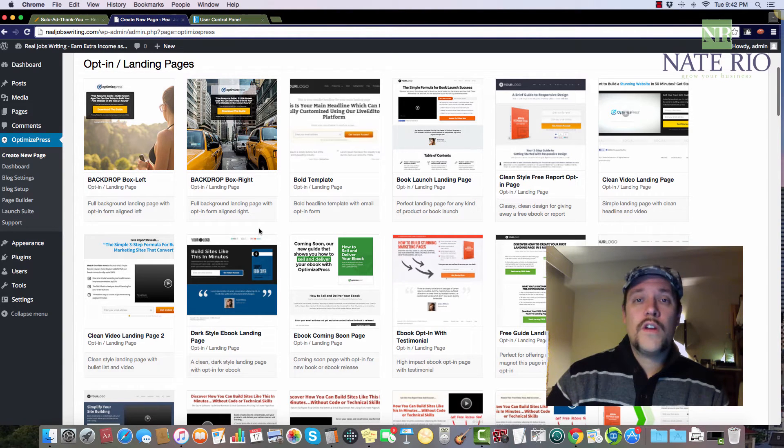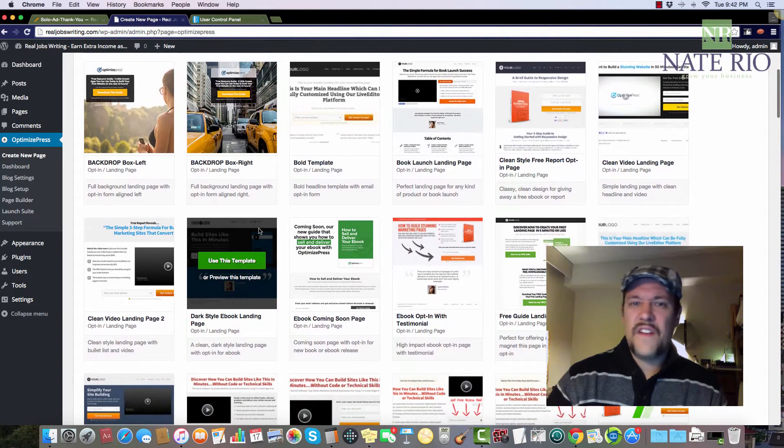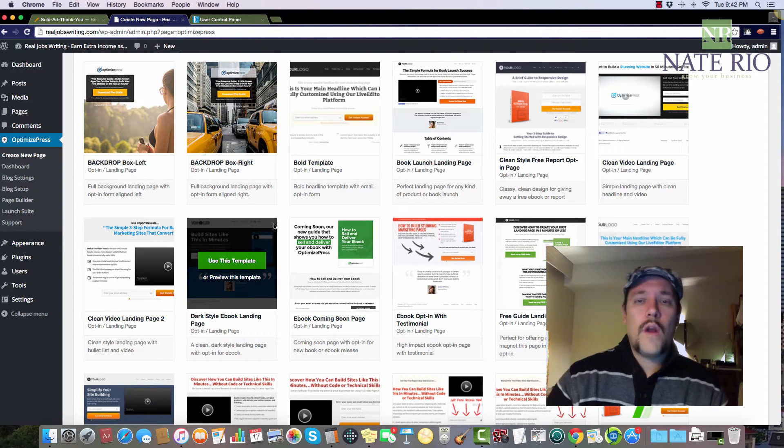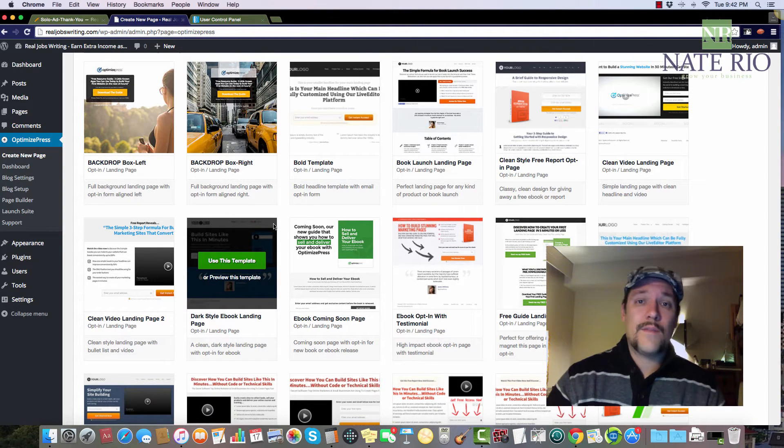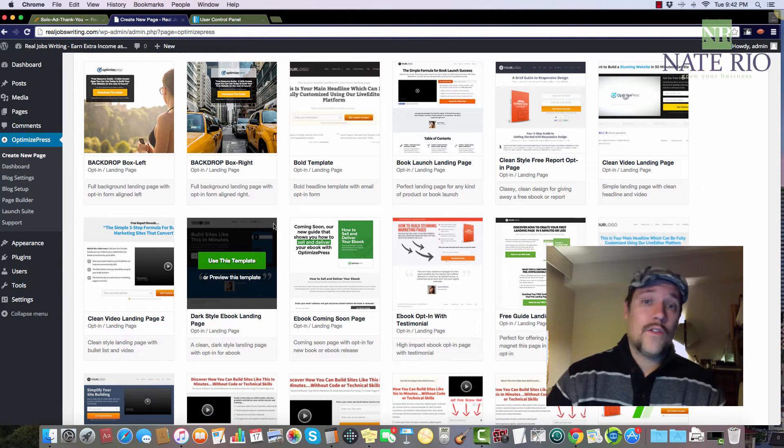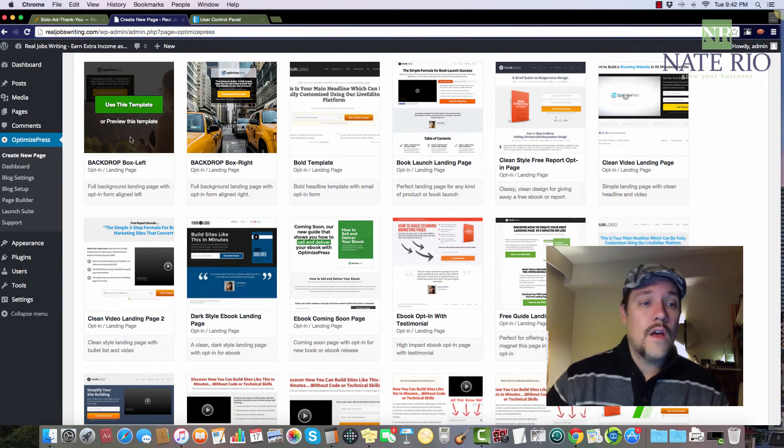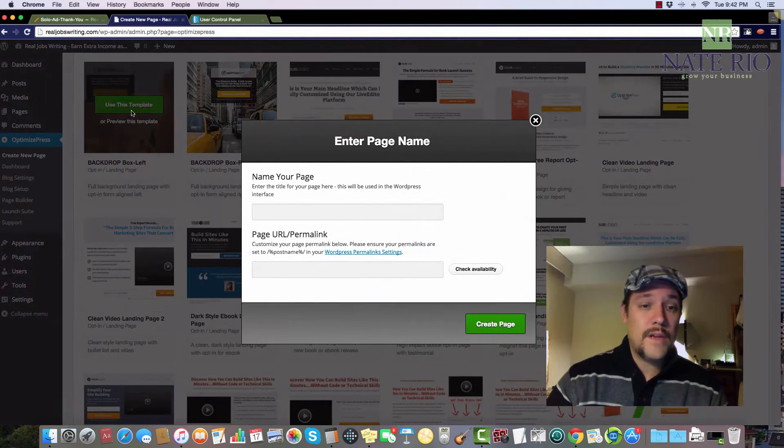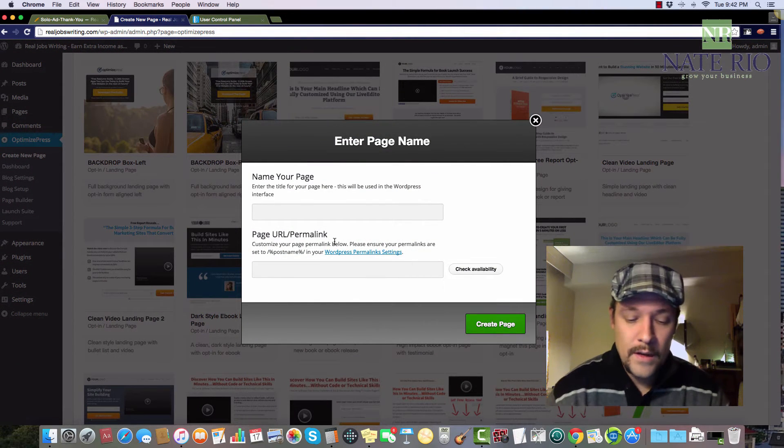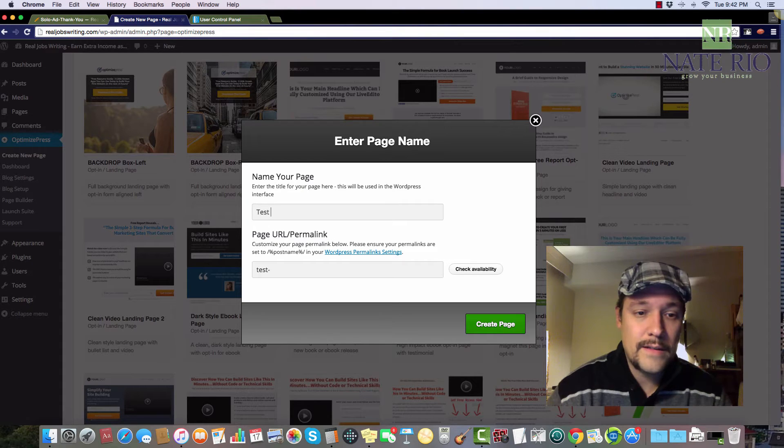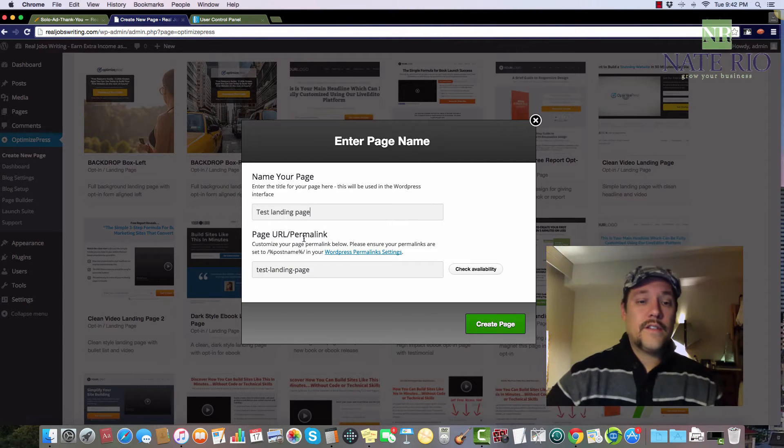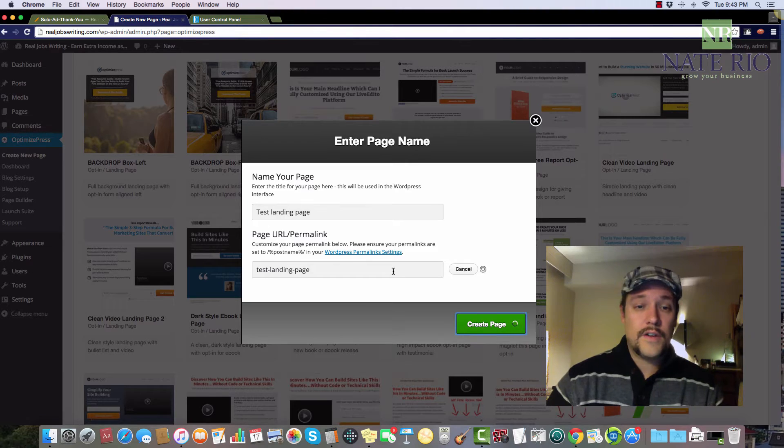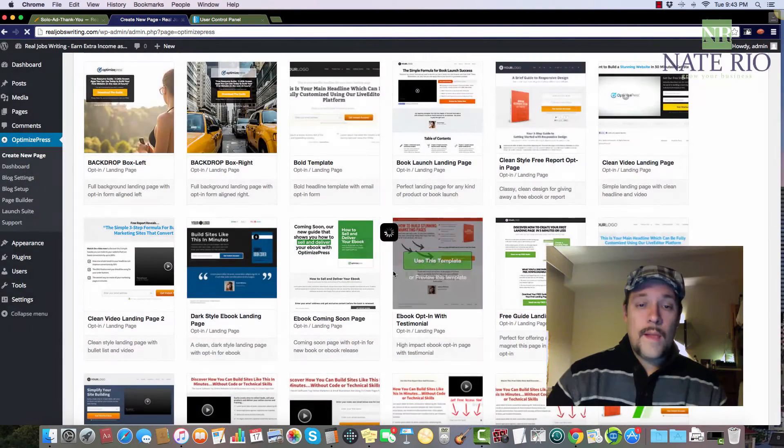What you want to do is find a template that's going to fit with what you're doing. So what I want to do today is just do a basic landing page to get people to opt-in, maybe download a free product, something like that. So I'm just going to pick this template right here. We're going to use this template. We're going to name it, so today we'll just call this test landing page, and then it creates the URL permalink down below, and you're going to click create page.